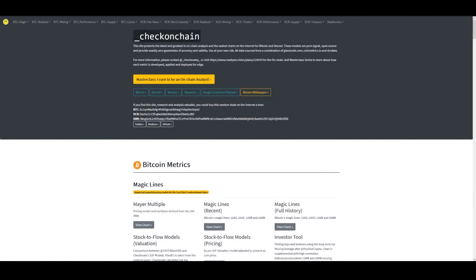Where we begin is on CheckOnChain.com. This website is owned by Checkmate, the lead analyst for Glassnode. This is the website where I first began my on-chain journey. Checkmate was the first on-chain analyst that I found on Twitter — I didn't even know it existed before I found him. If you are just getting started with your on-chain journey and you're not quite ready to buy a Glassnode subscription, using CheckOnChain is a great substitute.